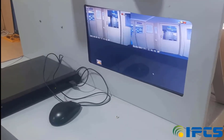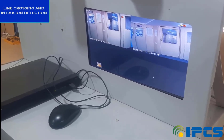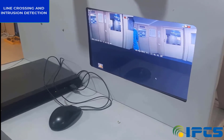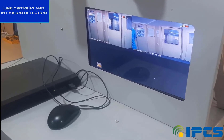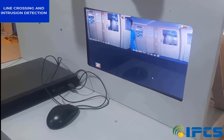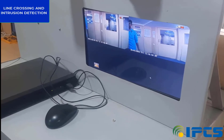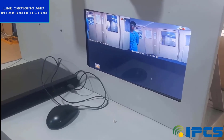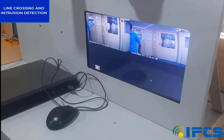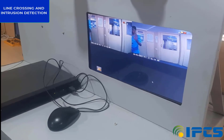Hello everyone, welcome to IPCS. Today we are going to discuss how we can set up line crossing detection and intrusion detection in an NVR. Line crossing is mainly set up in driveways, pathways, border fences, or mainly for property protection. If anyone crosses the configured line or enters our property, we get a notification or buzzer sound from our NVR.